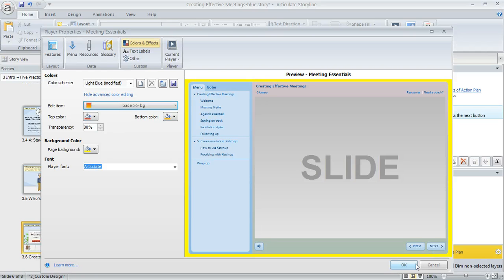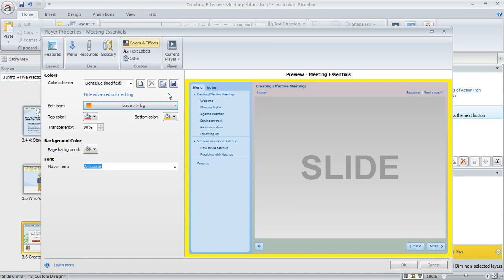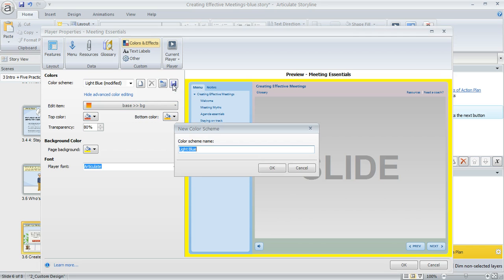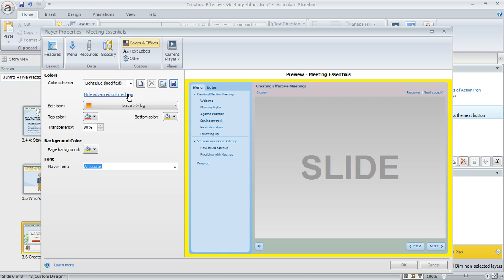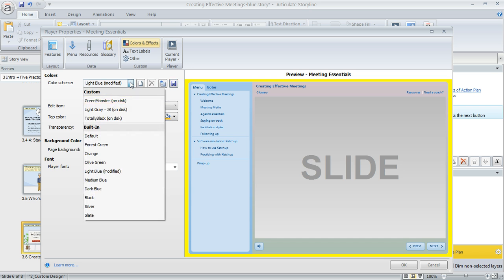If you want the modified color scheme to be available to other courses, click this save button, give the scheme a new name, and click OK. That new scheme will be listed here in the custom area of the dropdown.